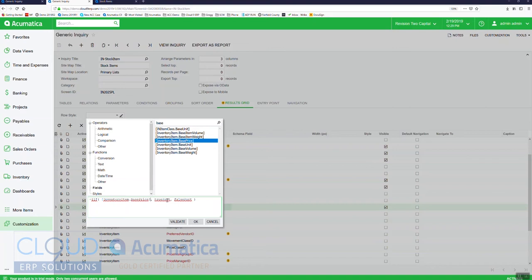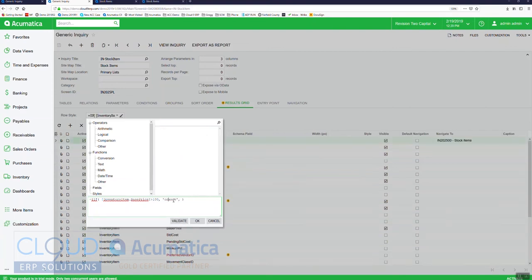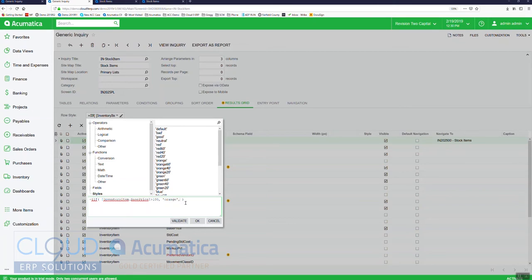We'll say if this is greater than 100, then if true, we now have this new styles here, so we'll pick orange right from here, and then for this part we'll just select default. So this means that if this value is true then make it orange, if it's false then make it default.